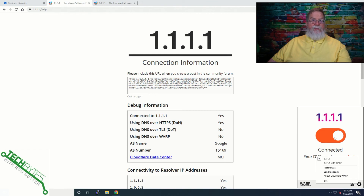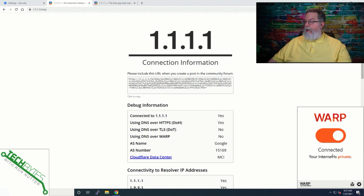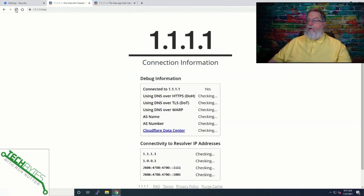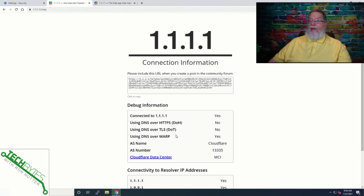Conventional VPNs have typically been used by gamers and those who want to get to content that is geographically restricted. Well, with Cloudflare, you can't choose where you're connecting. So we'll go down here and say 'with WARP', then click and it says your internet is private. We'll refresh here — now see it shifted. It went from DNS over HTTPS, which is what we were doing with the web browser, and then it changed to using DNS of WARP. Either way, you're still protected.